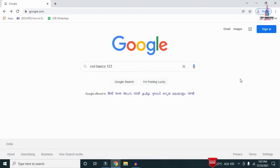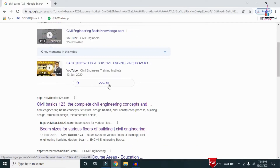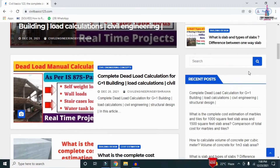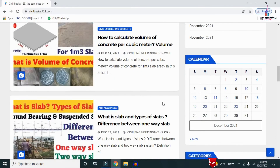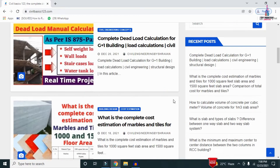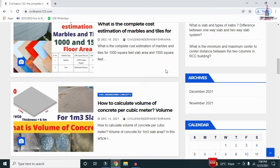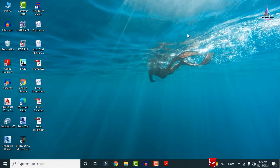For more information regarding civil engineering concepts, please follow my website civilbasics123.com. Go to Google and type 'civil basics 123' to find my website link. My website consists of detailed concepts regarding civil engineering topics, and I post at least one article every two days.